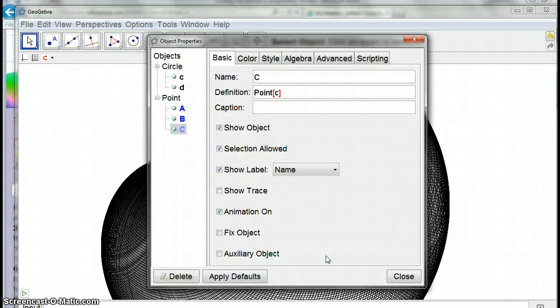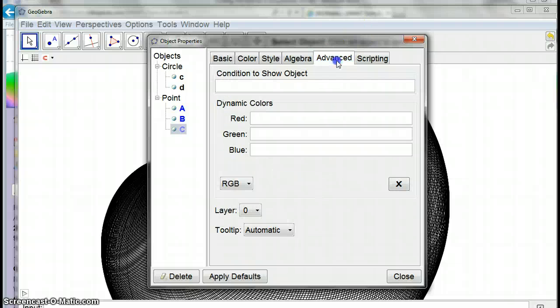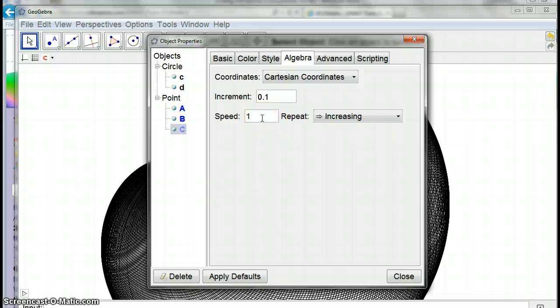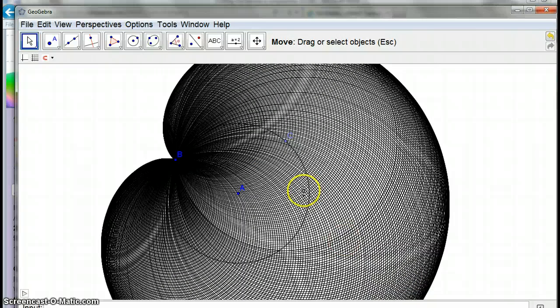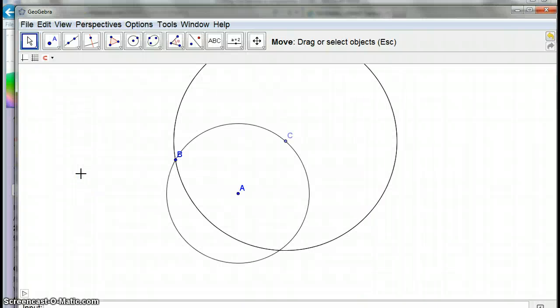If we look at the animation, let me see, there we go, speed. I'll make it a little bit faster so I'll make it five. Close, view refresh views. I'm just going to make this circle a little bit smaller, which is this one here.